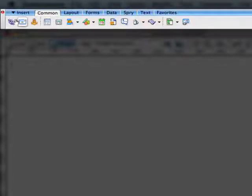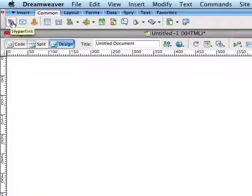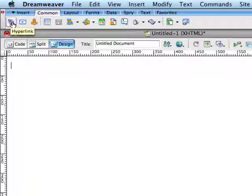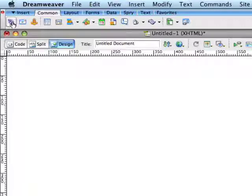When I click on the common tab, you'll see a set of icons appear underneath. If I hover over any one of these, it will give me a little pop-up that tells me what that functionality is for that icon. In this case, I'm hovering over the hyperlink, which will allow me to create links to other web pages in text.